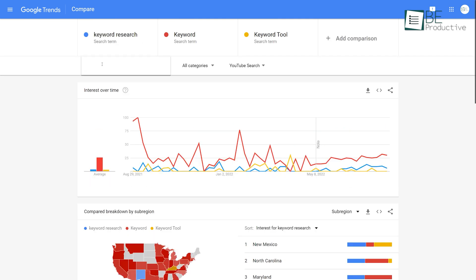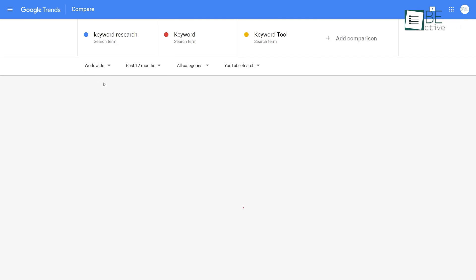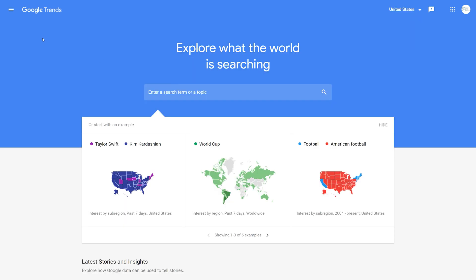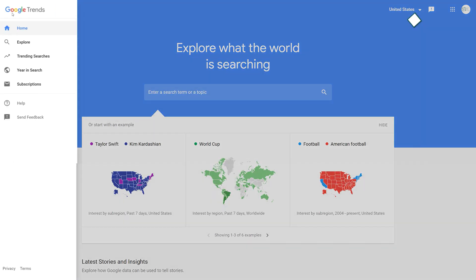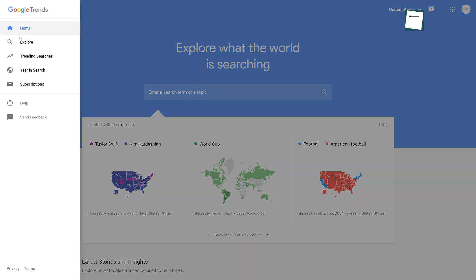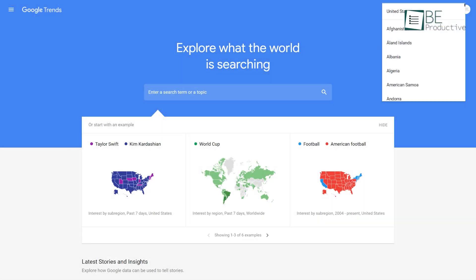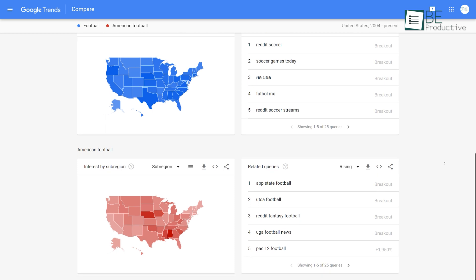Besides that, Google Trends also makes it simple to uncover local search trends and where a topic is most popular. The only downside is it doesn't provide any data on the monthly search volume or how much competition there is for each keyword. But Google Trends is best for identifying keywords that are rising in popularity and avoiding search terms that are losing momentum.